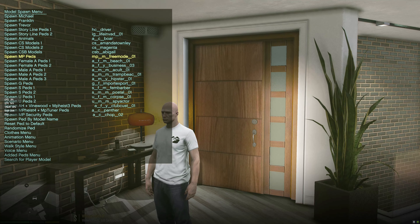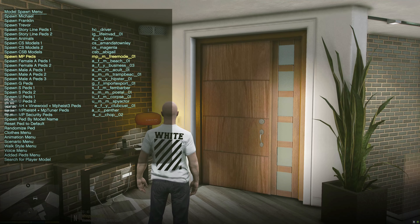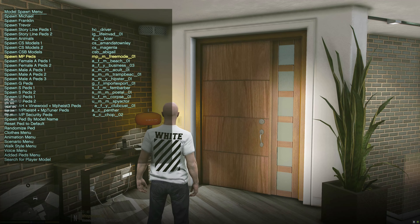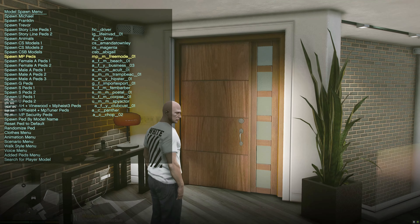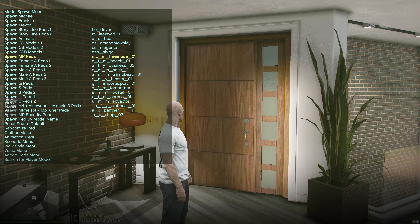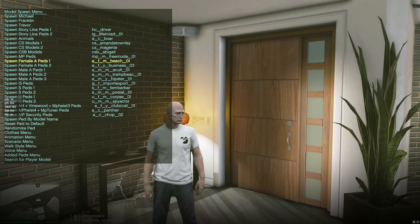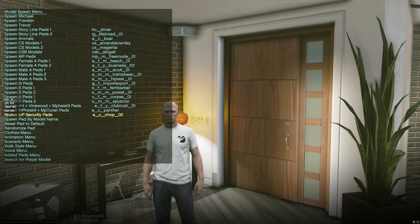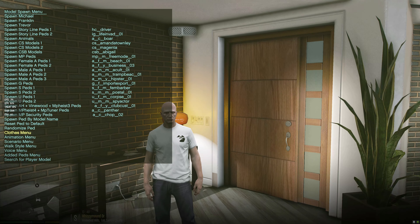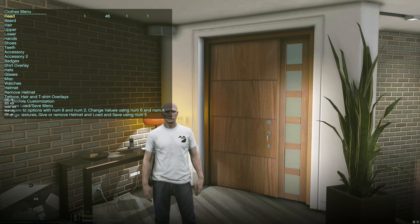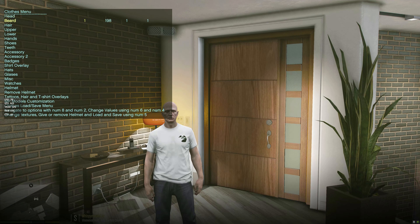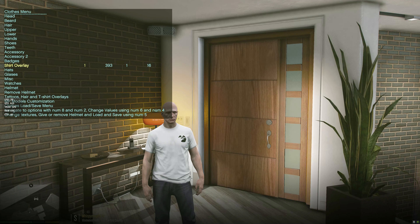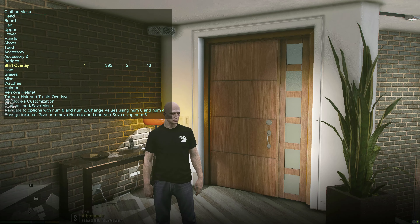As soon as you spawn the MP male character in, you're automatically going to have the Off-White shirt on. So once we've spawned in our MP male character, let's go ahead and scroll down to the clothes menu. Our top is in what I believe is the shirt overlay category.